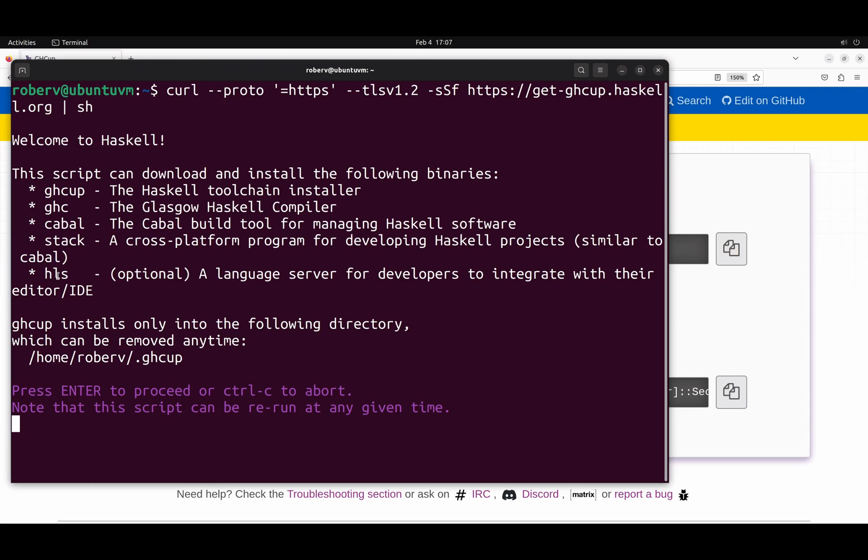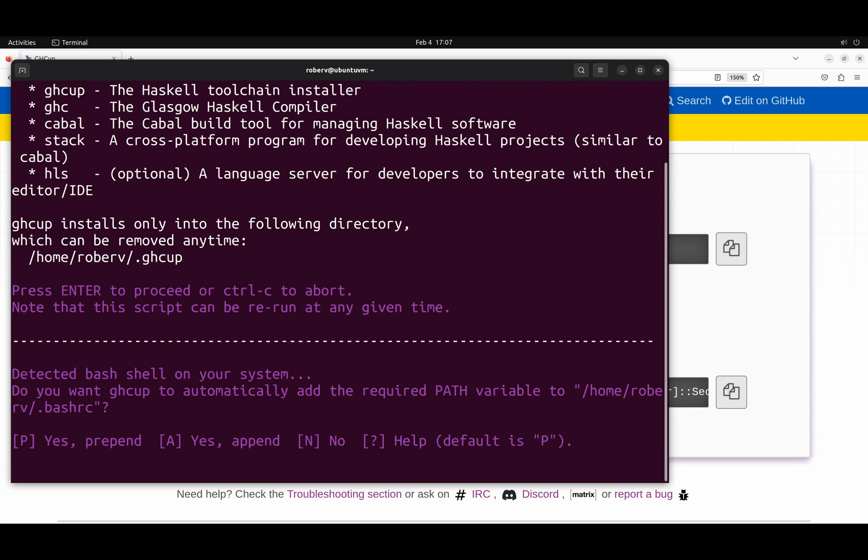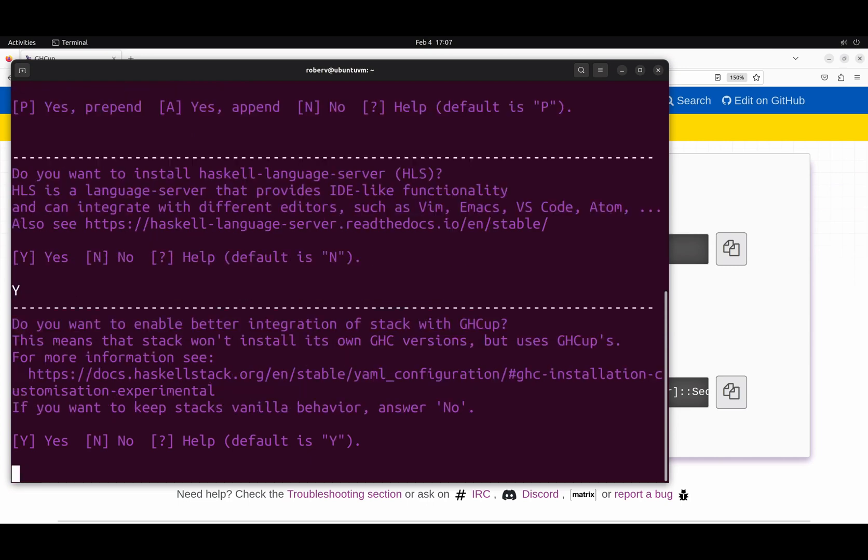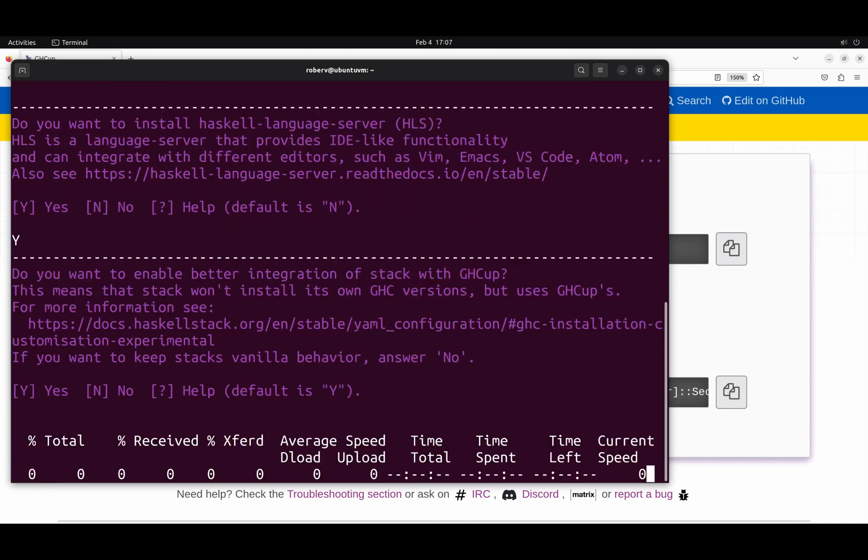So, let's hit enter. Do you want to add GHCup to our path? Yes, of course, because we want to use it. Do you want to install Haskell language server? The default is no, so we have to write y and hit enter. Do you want to enable better integration with GHCup? Yes, I do.